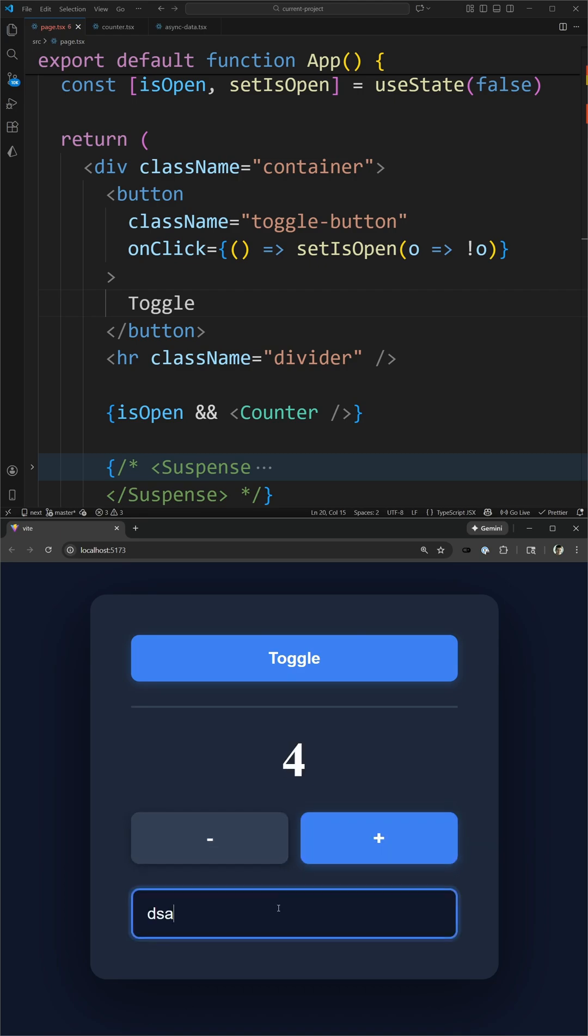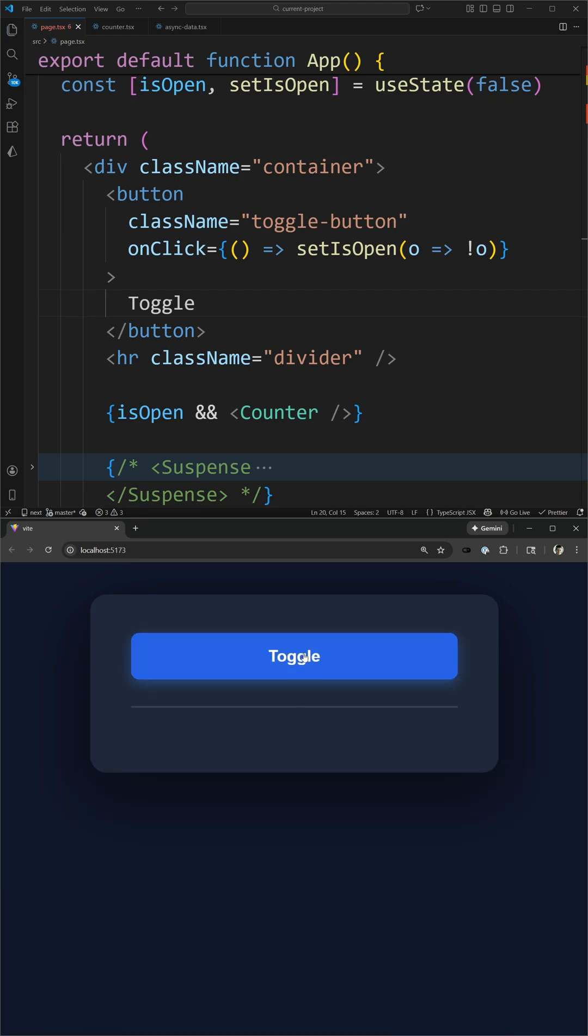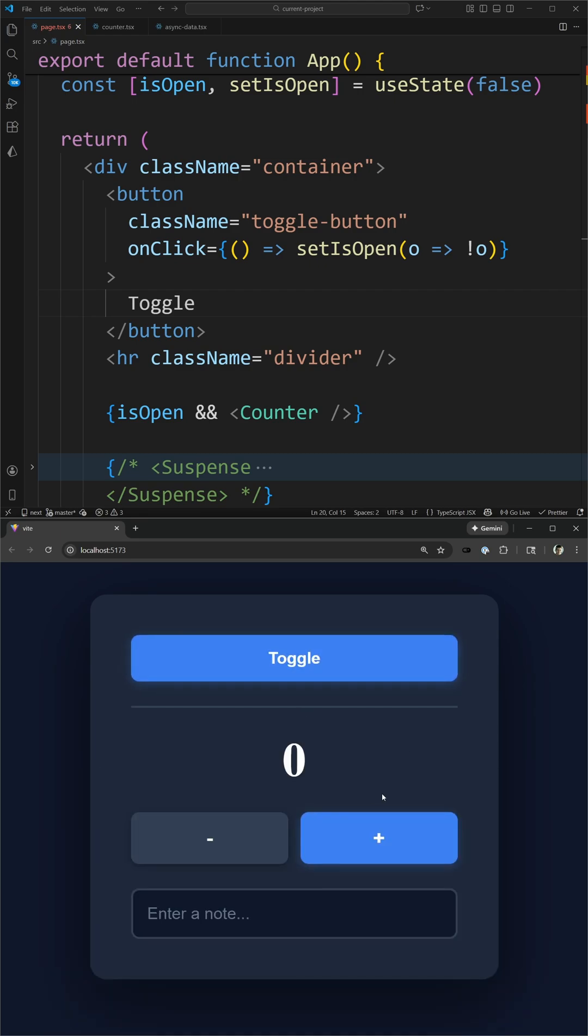I can increase or decrease the counter, add something inside this text box, and when I remove this and re-add it, you can see all of my state is reset.